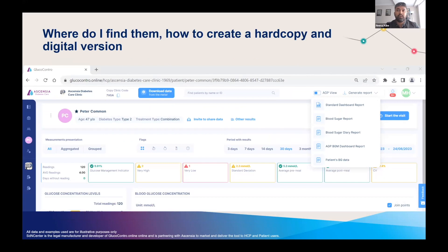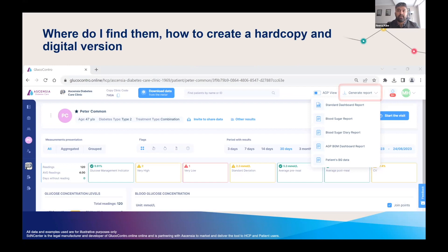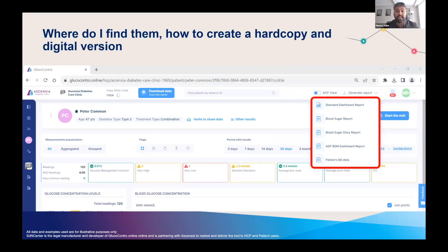So where can you find these reports in Glucocontro? When you're in a patient profile, you will see 'Generate Report' in the banner on the right-hand side. Clicking this will then drop down the option to select your desired report. It's that easy.